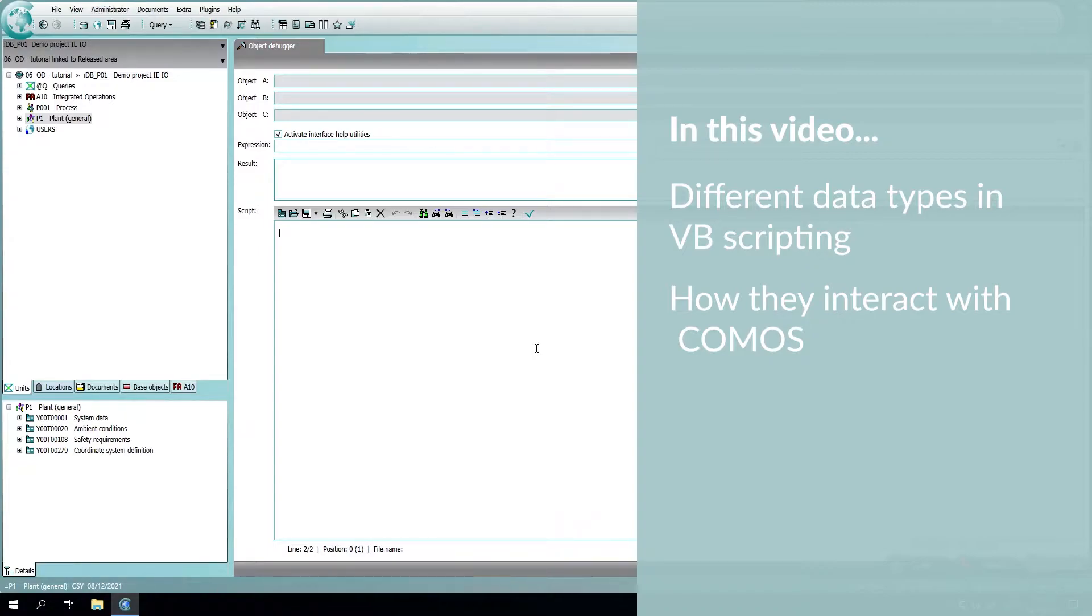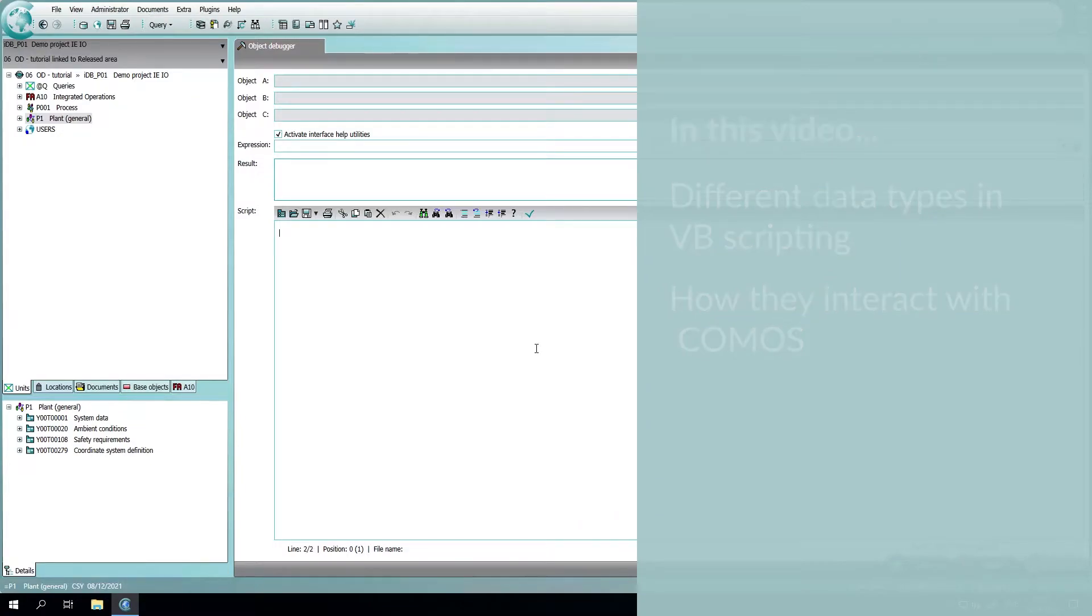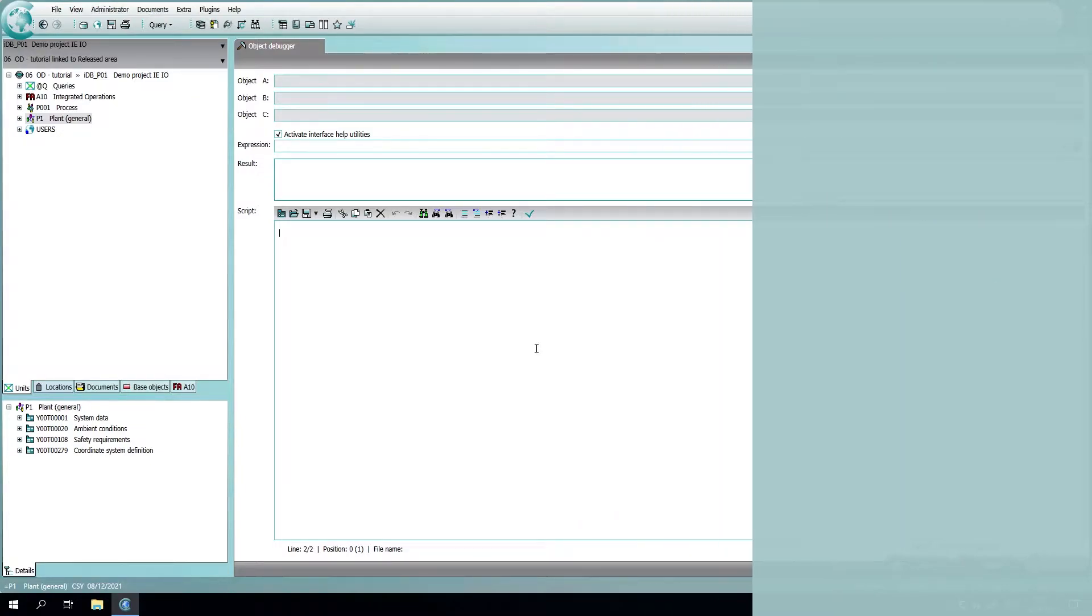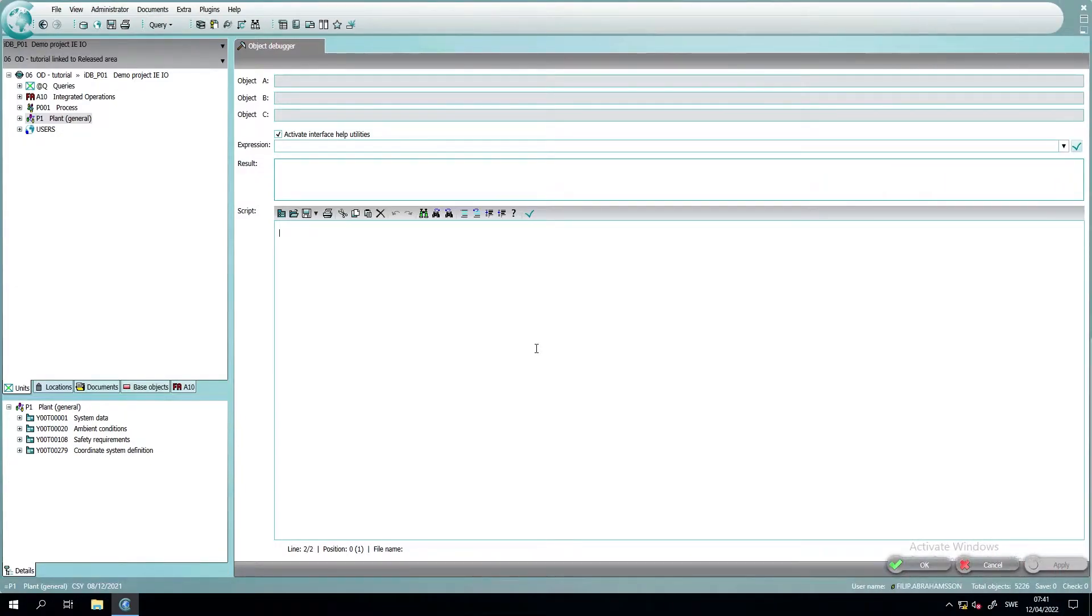This is just to give you a brief understanding of how to use the data types and what can differ between normal VBscripting and how to use it in COMOS. This is not an in-depth tutorial of how to write good code in VBscript.